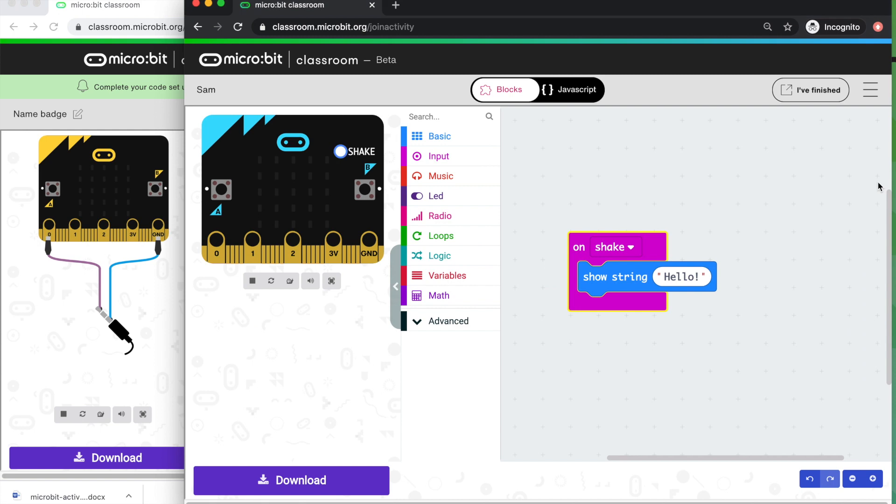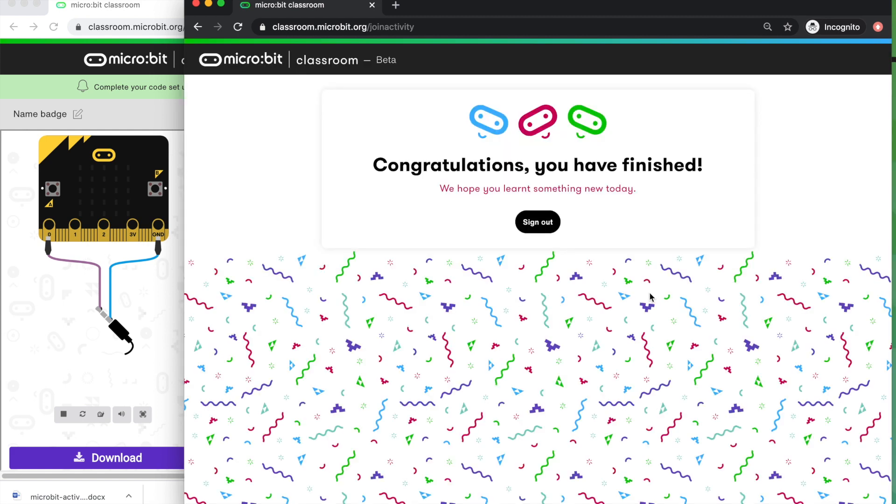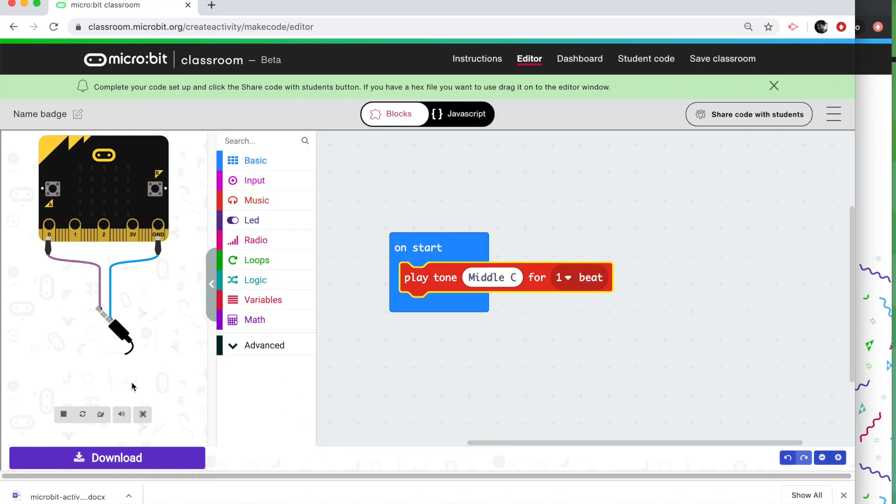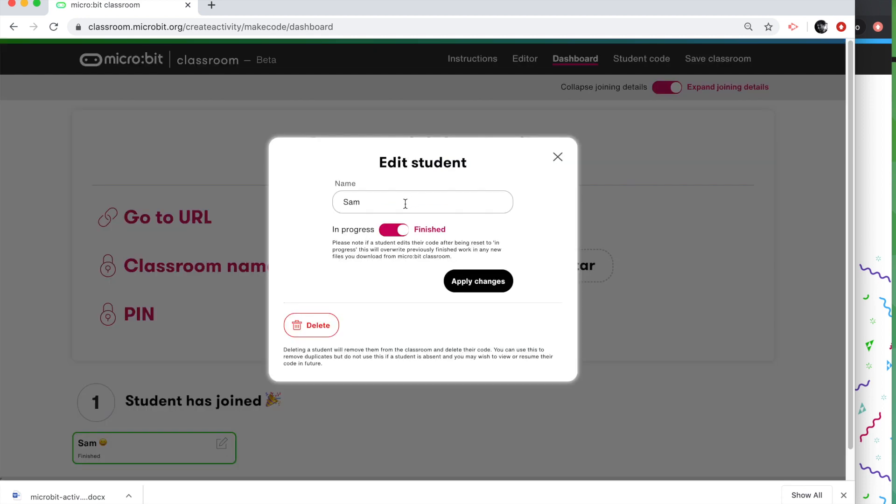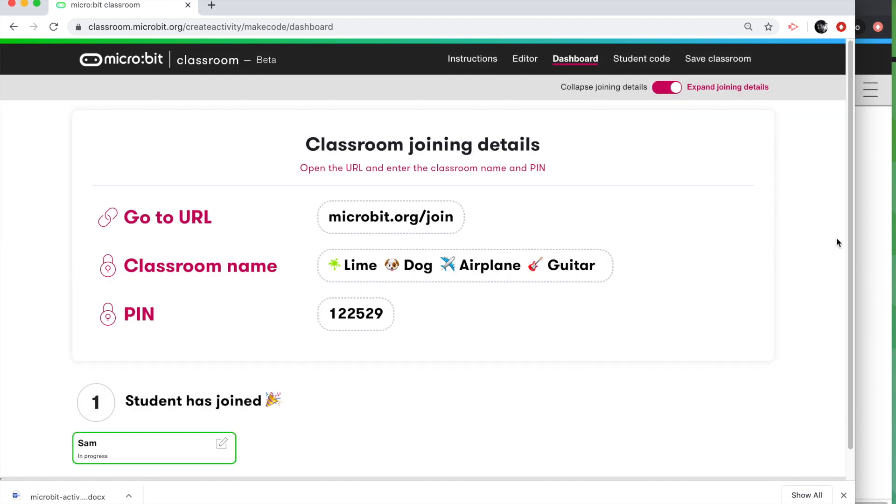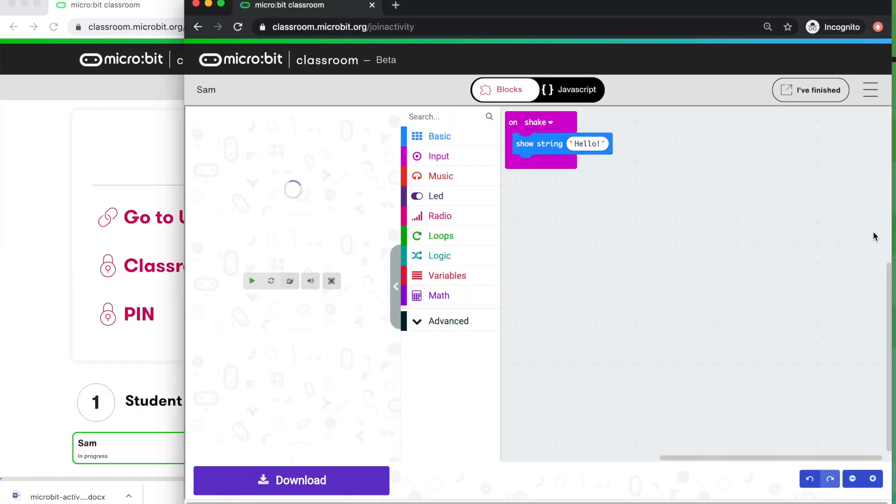Sam back on Sam's screen has still got their code there. They can finish the lesson if they want. They can kind of put their hand up virtually and say, I finished. And I'm feeling really happy about that. Back on the teacher dashboard, we can see that Sam has finished, but Sam, we want you to carry on. We've got another task for you. So I'm going to drop Sam back into the lesson. So I'm going to say that they're in progress, apply changes and back on Sam's screen, we're now dropped back into the lesson.